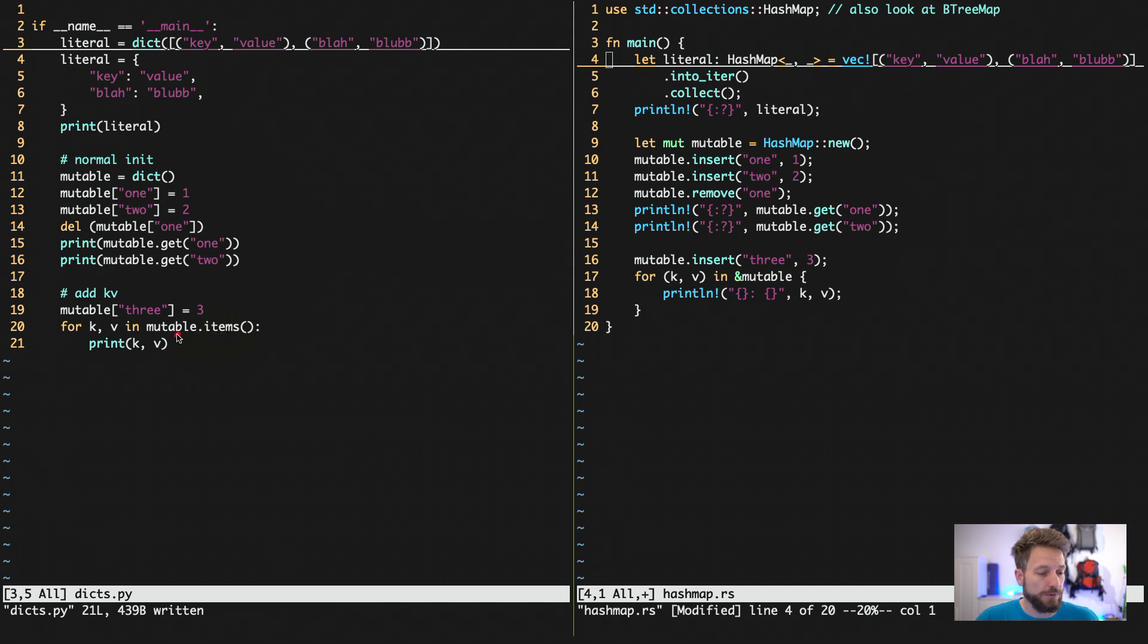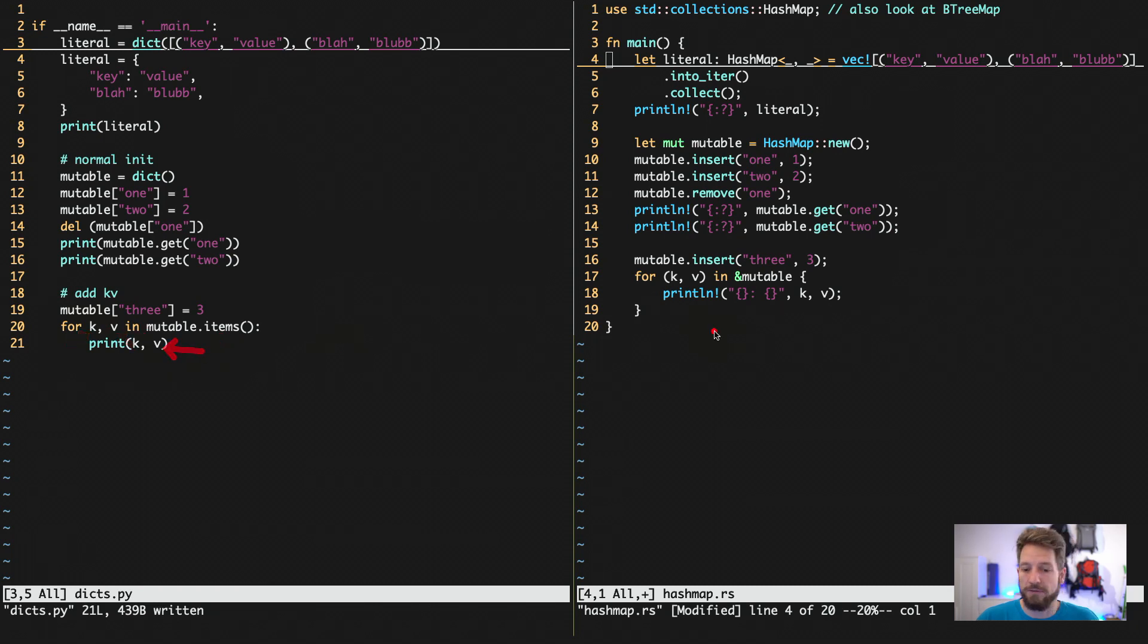Then we use the items iterator to get the key value coming in the loop, and then we print key and value. Same is working in Rust.